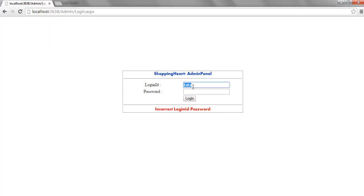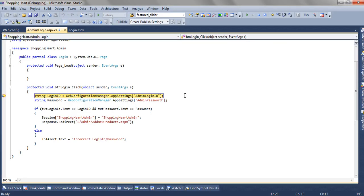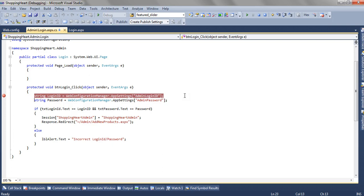This time we are going to enter the correct login id and password. Let's see what happens. Now we are entering in this and the session we have created a session.